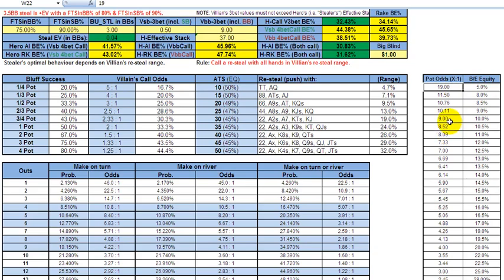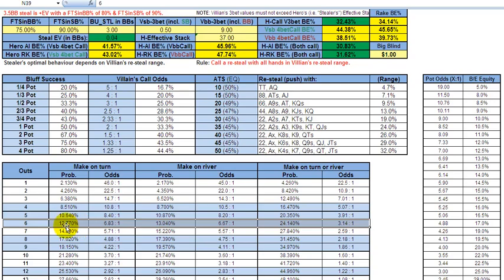Let's look at a scenario where you're getting 7 to 1 odds. This is similar to the odds of hitting an ace or king on the next card. Say you make a steal-raise with ace-king and just get called cold from the big blind, you miss the flop, and now you've got two overcards. That's roughly 6.8 to 1, or 12.7% — just to make it simple, 7 to 1.